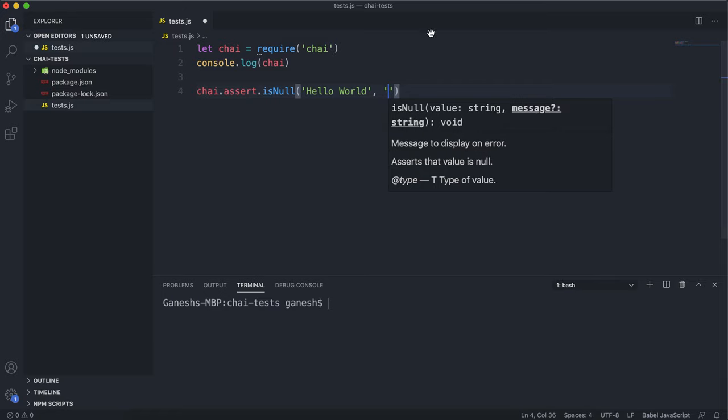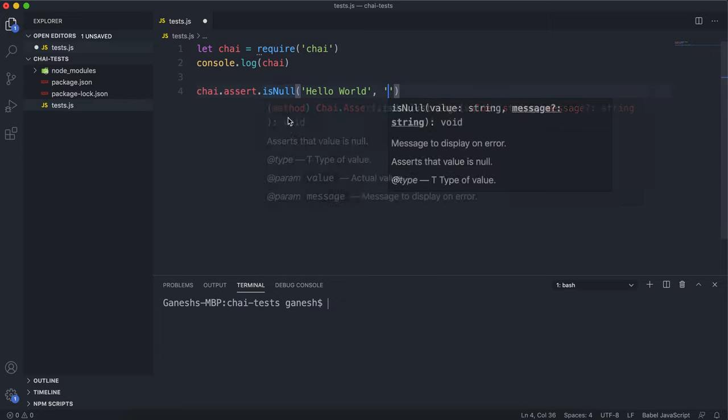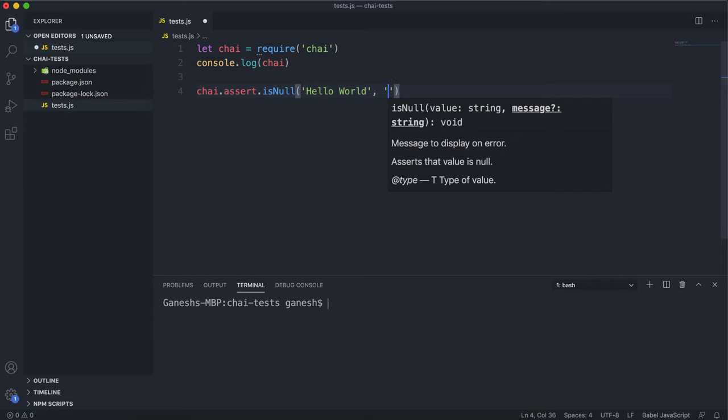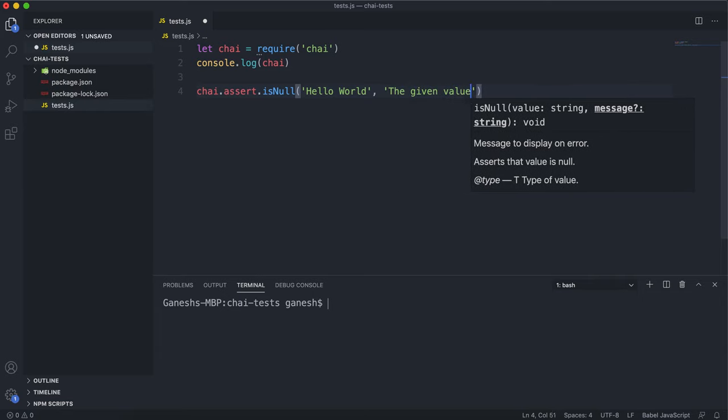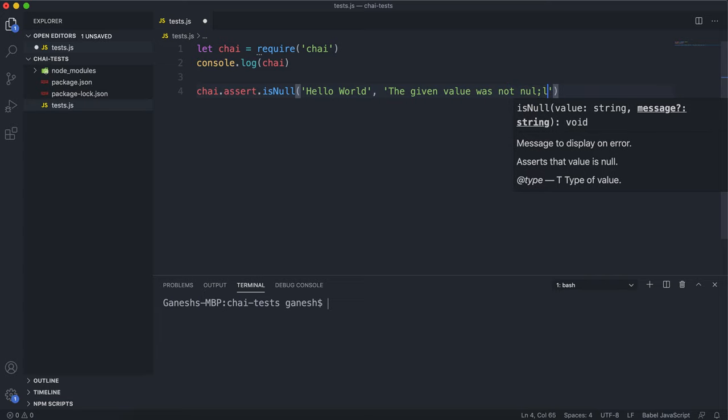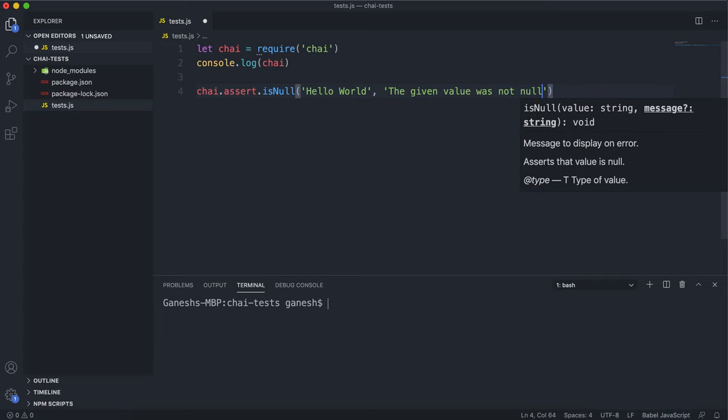When you're given these error messages, you have to make them descriptive so they tell whoever runs these tests exactly what's gone wrong. So you can say something like 'the given value was not null', like this. Then if I save this and run the script,